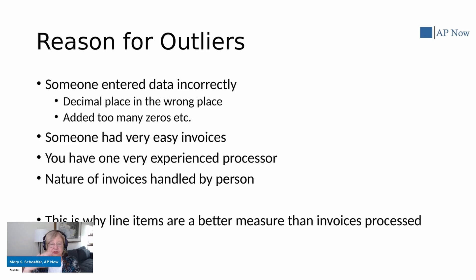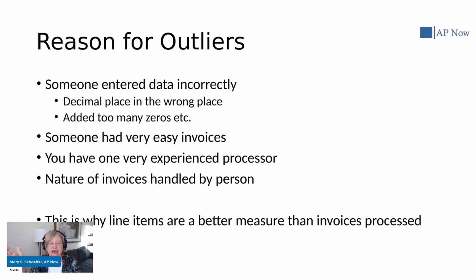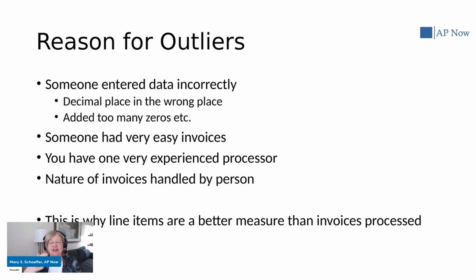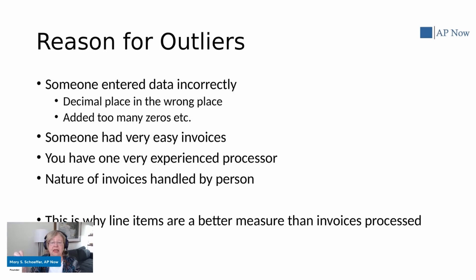For starters, it might be a data entry problem. Somebody may have entered the data incorrectly. They may have put a decimal point in the wrong place. They may have added too many zeros. There's a lot of reasons why it could happen.